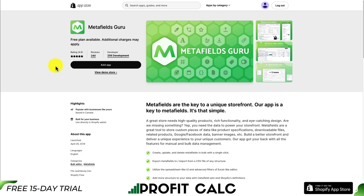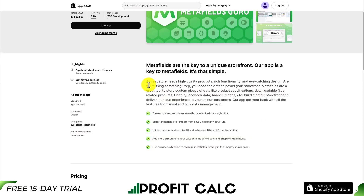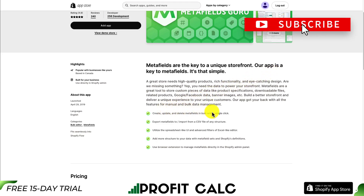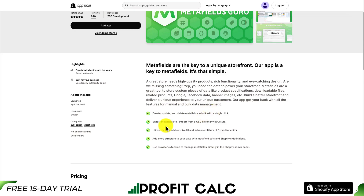The first app we'll be taking a look at is called Metafields Guru. Metafields are the key to a unique storefront, and this app is the key to Metafields — allowing you to create, update, and remove Metafields in bulk with a single click. You can export Metafields to a CSV file of any structure, and utilize a spreadsheet-like UI with advanced filters in an Excel-like Editor, making it much easier to edit those Metafields in bulk.